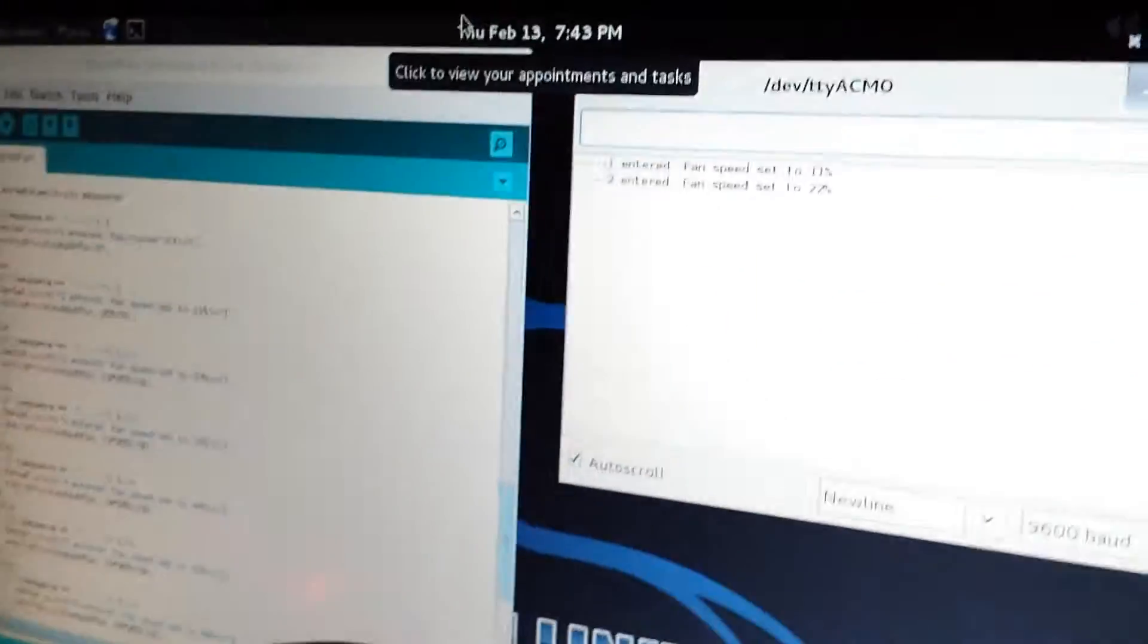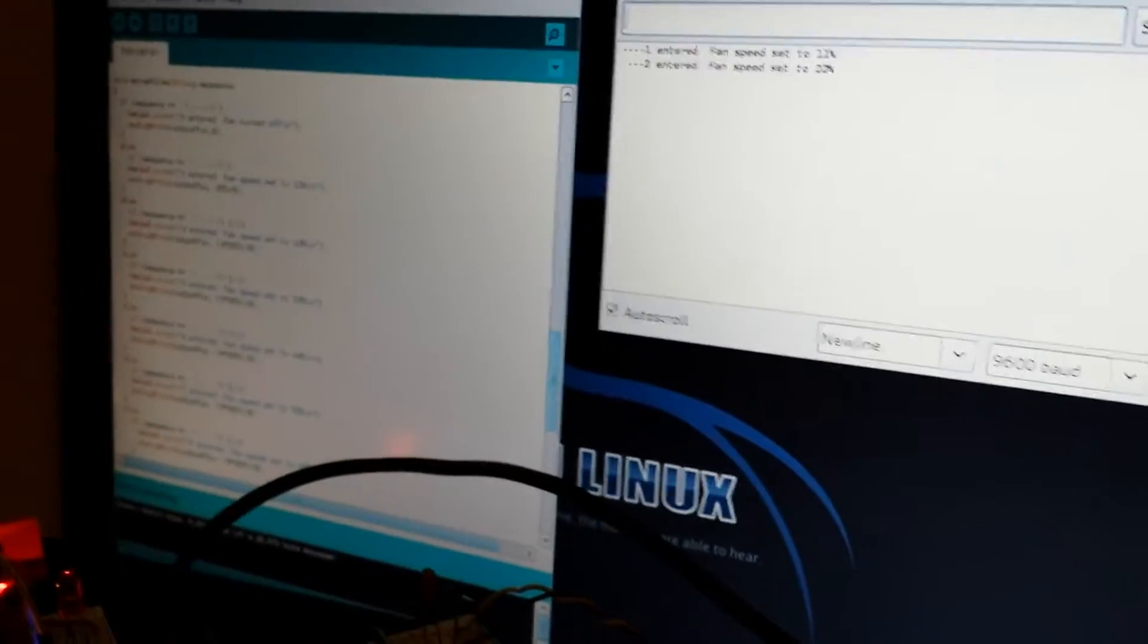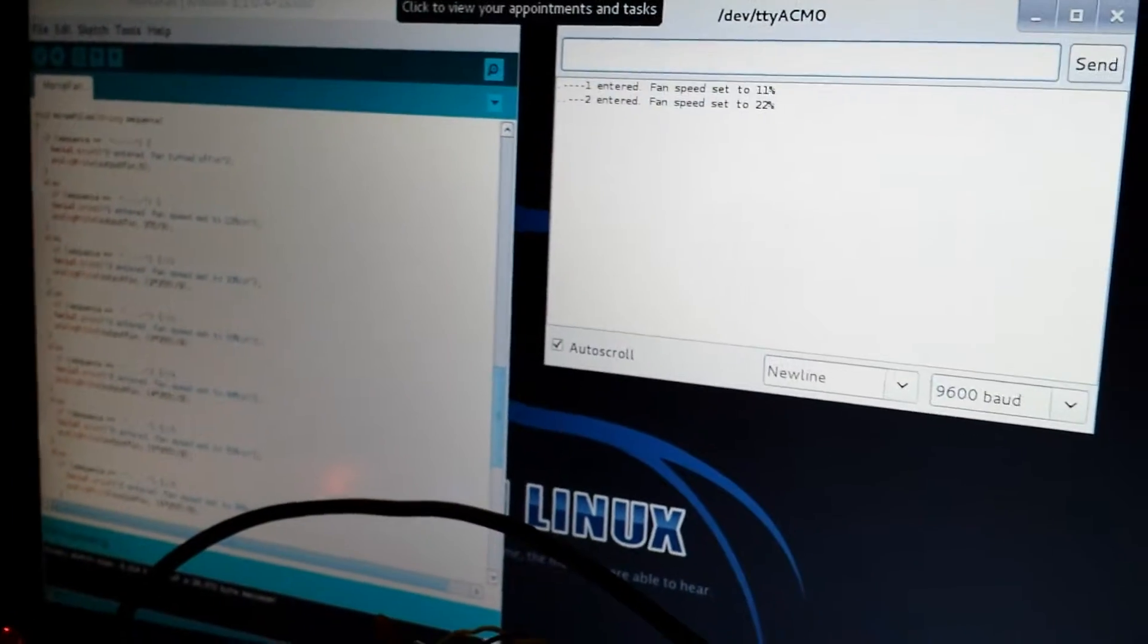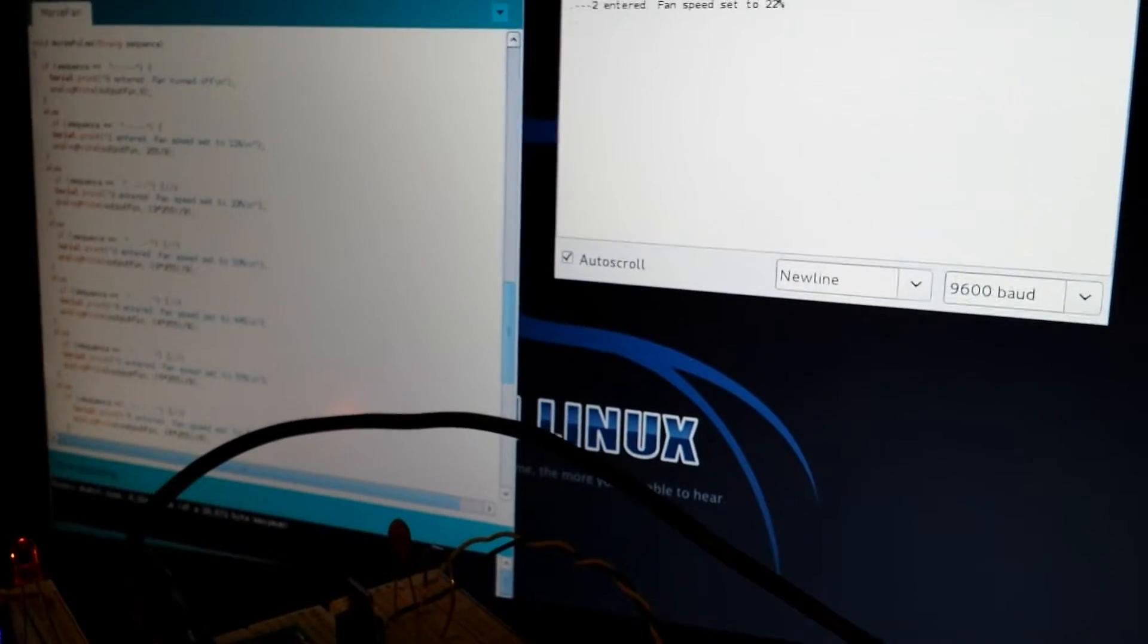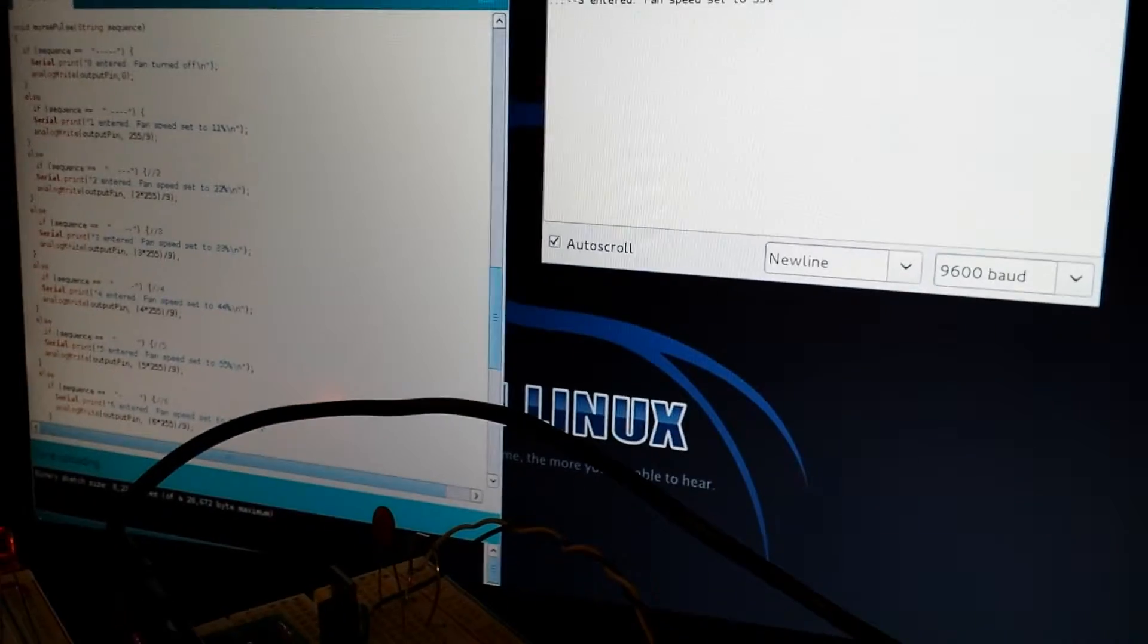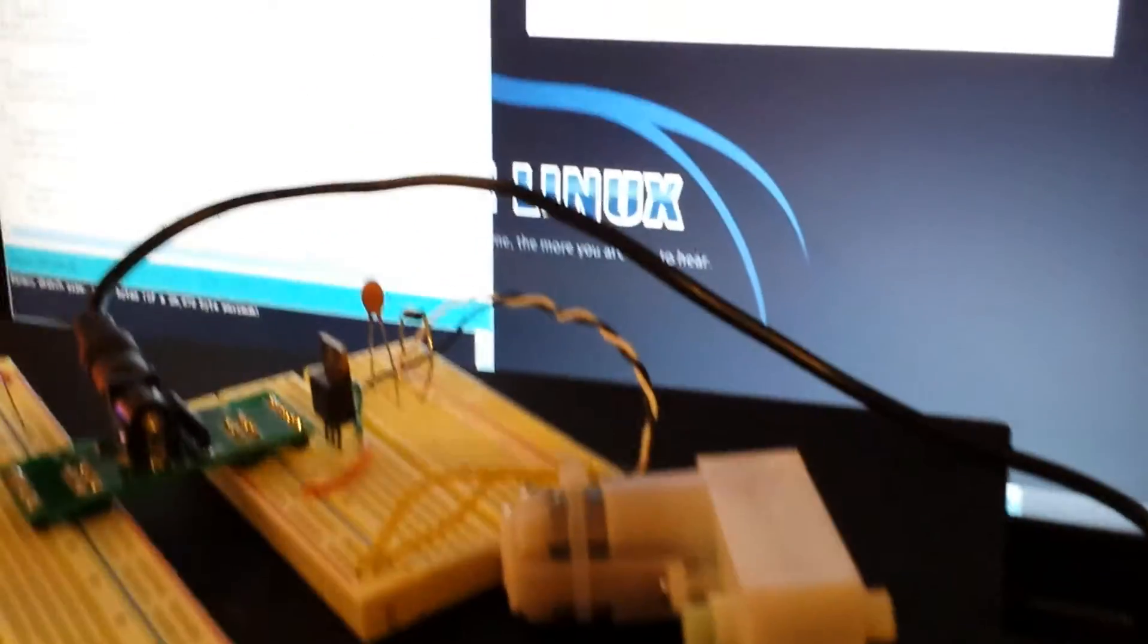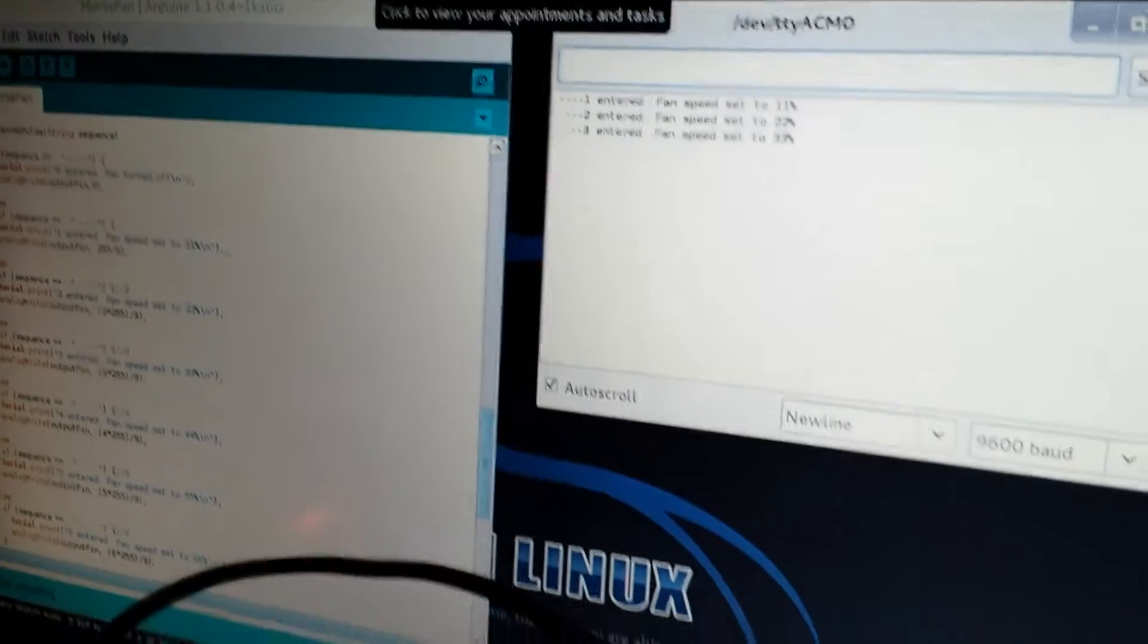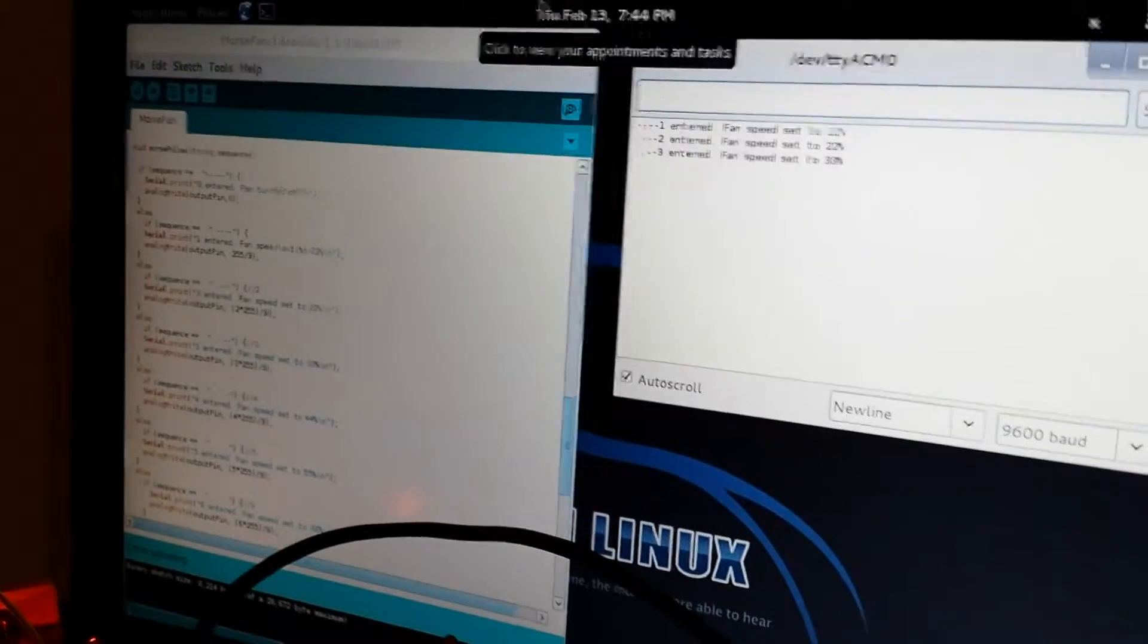Cranking a little faster, 22%. Here is three. Cranking a little faster, 33%. Here is four.